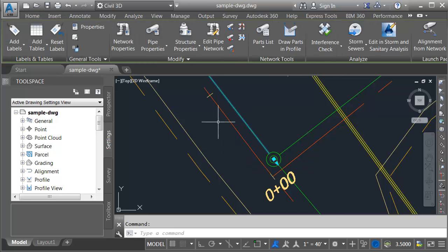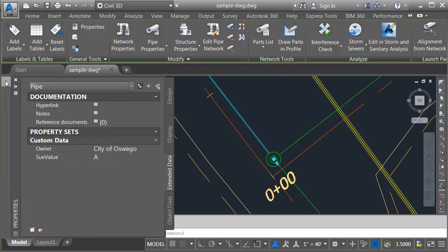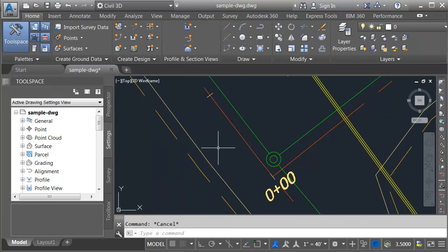This is not the only object that's carrying data. If I select the pipes, I'll choose one here for example. We can see this is also carrying the same property set attribution.